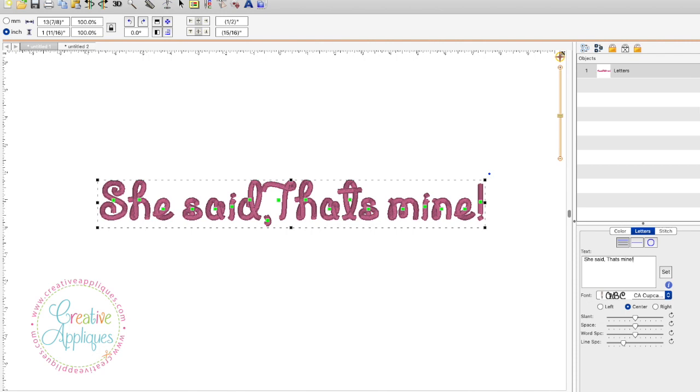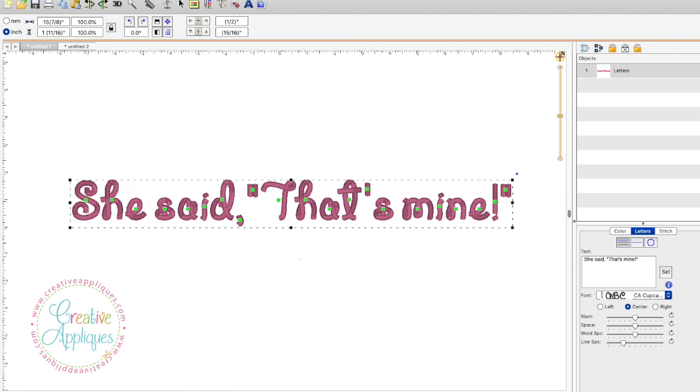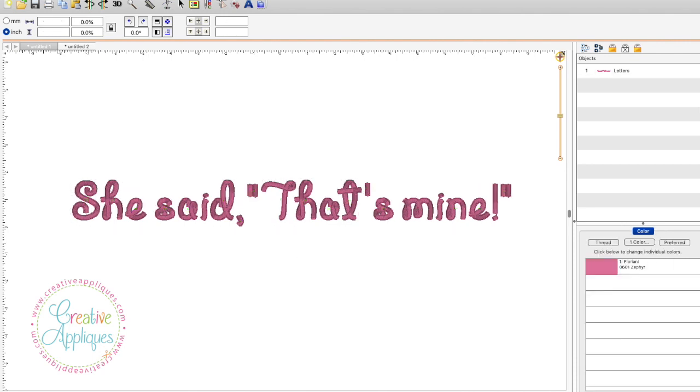So it kind of resets it in a way and then you put the quotes back in and the apostrophe back into where it needs to be and then click set and they're all right there.